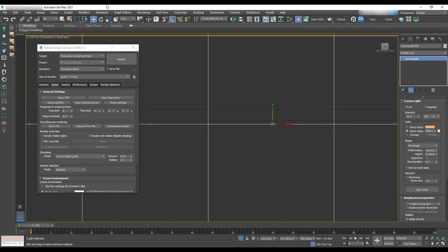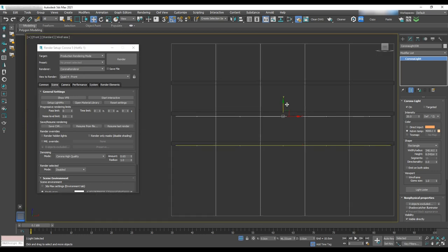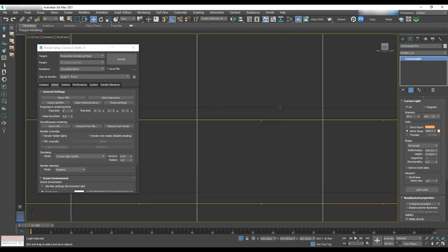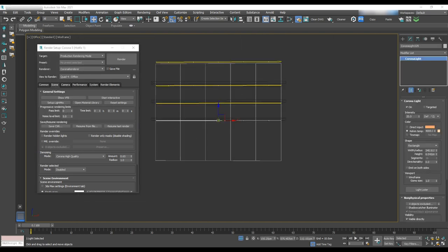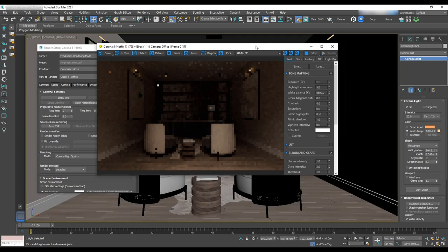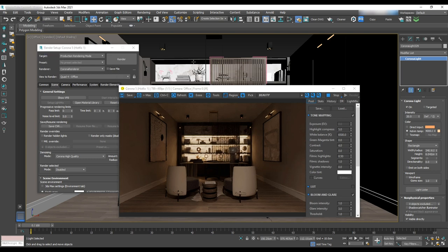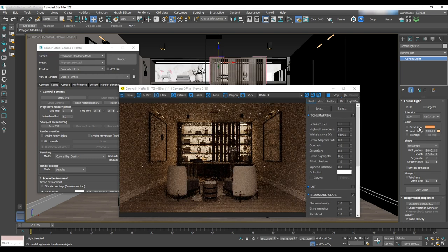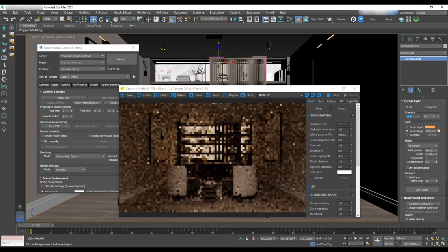Go to the light and add a rectangle light about the same length of the shelf. Move it to the center and rotate it by 180 degrees and instance it for the other ones. Now we'll do a test render before changing anything else. Let's change the intensity to 15 for now.